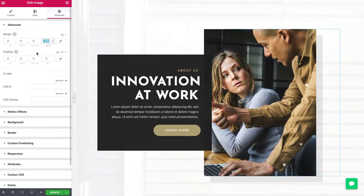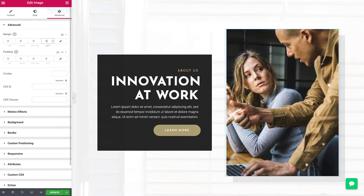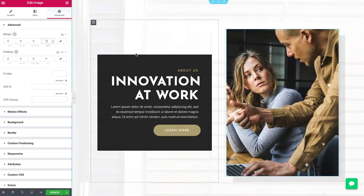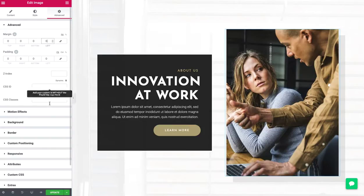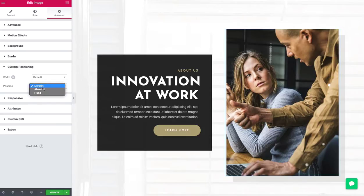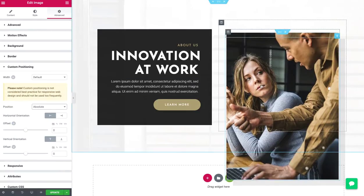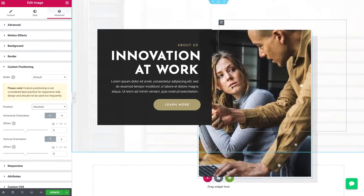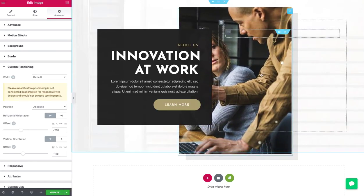Now interestingly enough, I turn that off, it still looks good. But we could go to custom positioning. And you can get crazy, like I can click absolute. And then I can drag this thing.